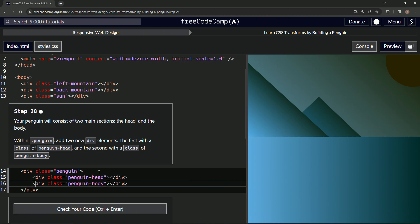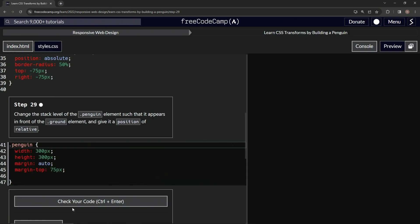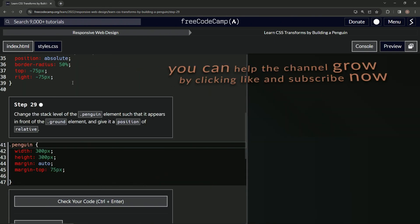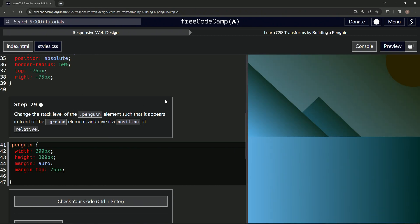All right. And so we'll get the penguin in a minute. All right. So let's check it, looks good and submit it. All right. Now we're on to step 29 and we'll see you next time.